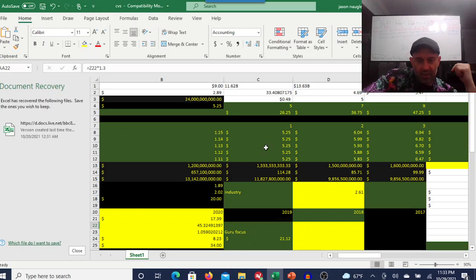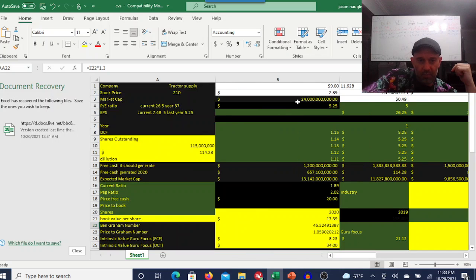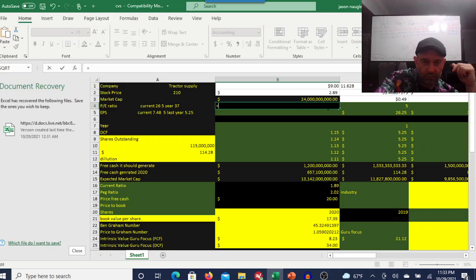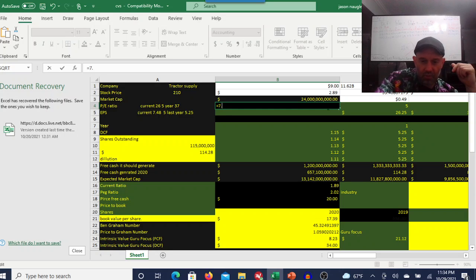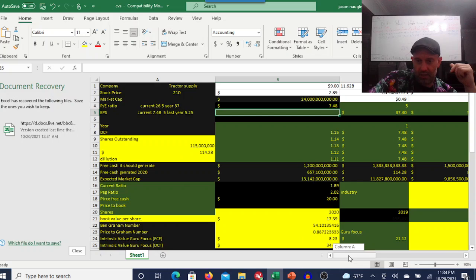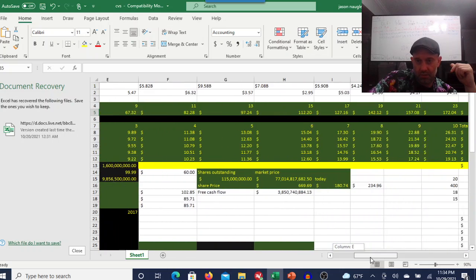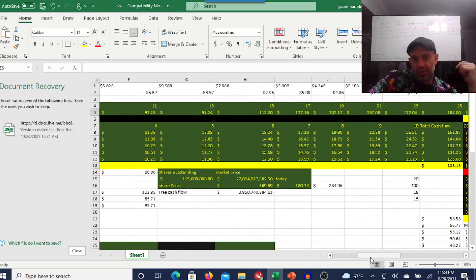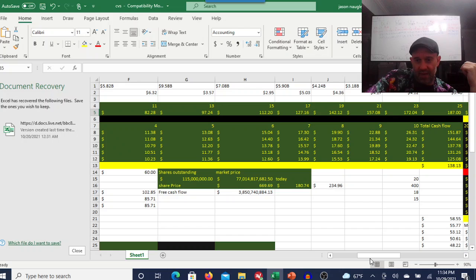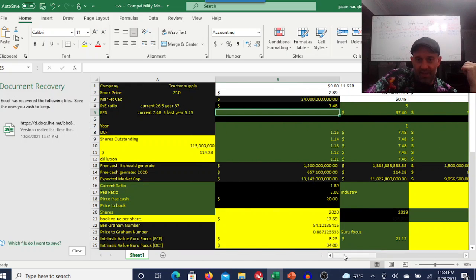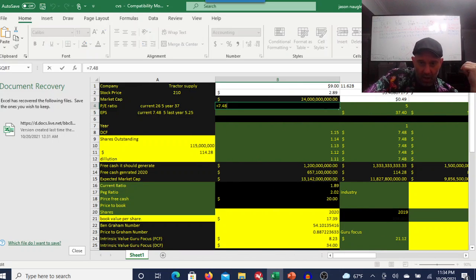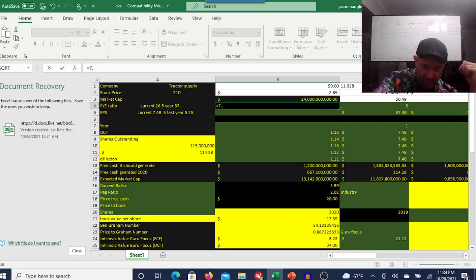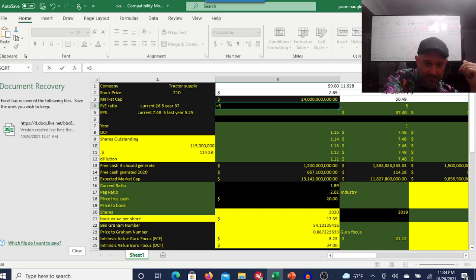Let's see. What is the price to earnings ratio? 7.48. What would 15 PE ratio give us? $112, $127 stock. Yeah. To me, that's a more reasonable assumption. You're looking at, it's a $13 billion market cap. It should be about a $13 billion market cap today.